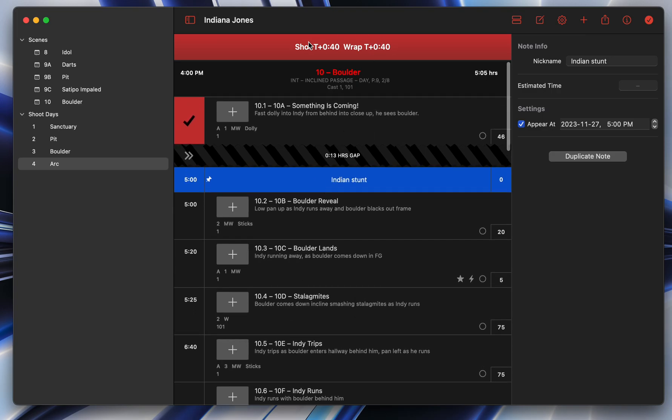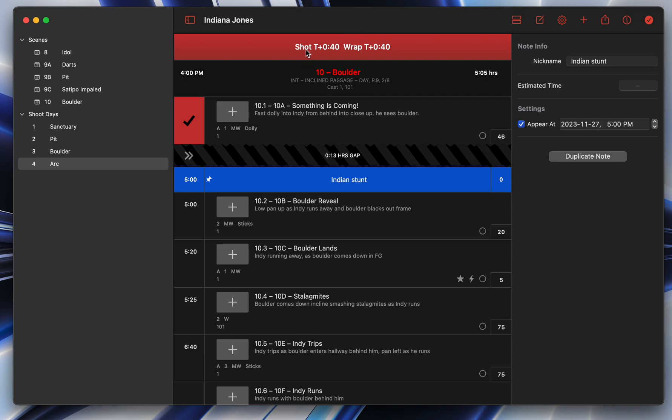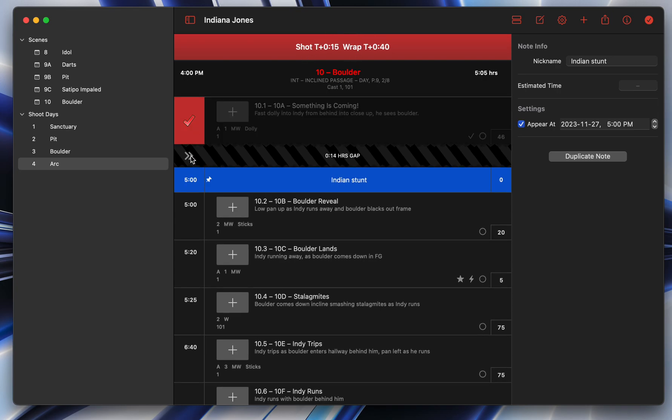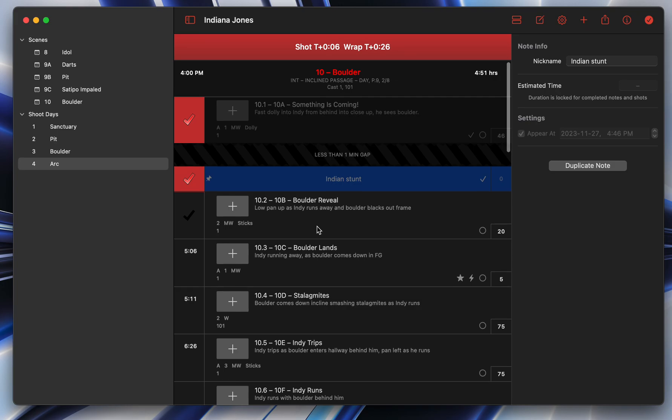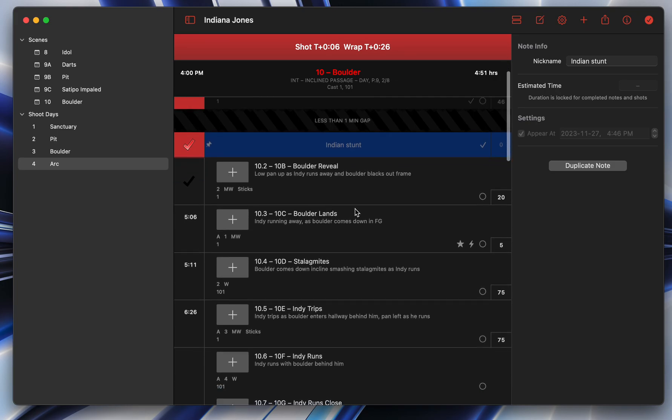So you see these two clocks. One's called Shot, one's called Wrap. And basically what that means is right now we're 40 minutes behind. And Shot is basically telling you if you finish the shot that you're on right now, how far ahead or behind you'll be. So if I'm going to say we're done that. I'm skipping ahead a little bit here. So now it says we're 26 minutes behind.